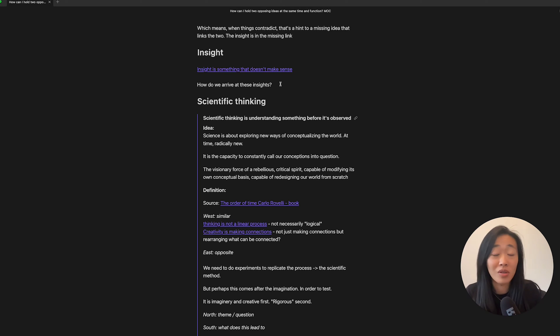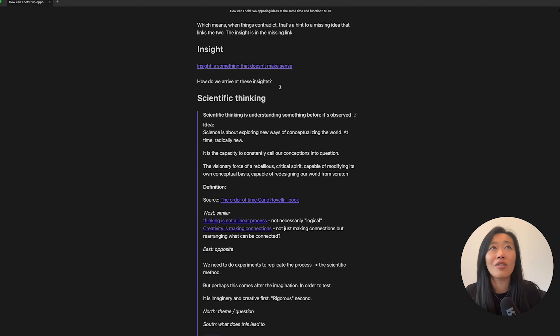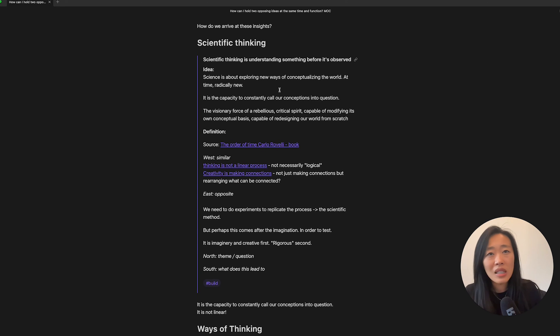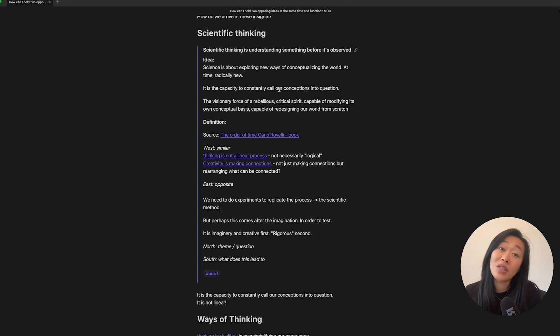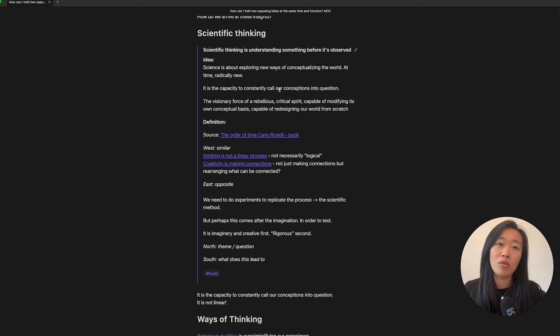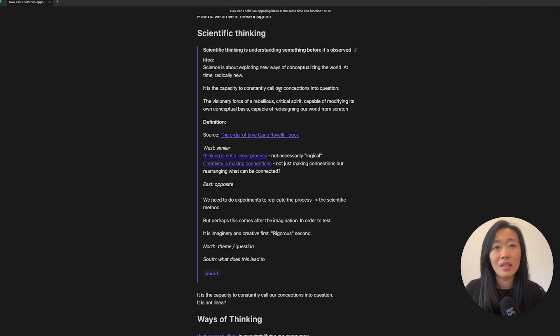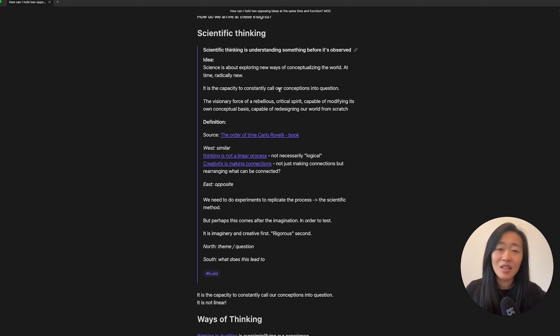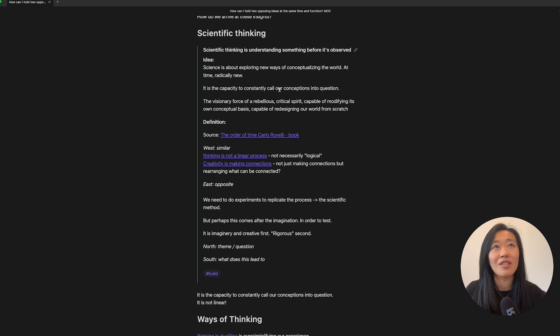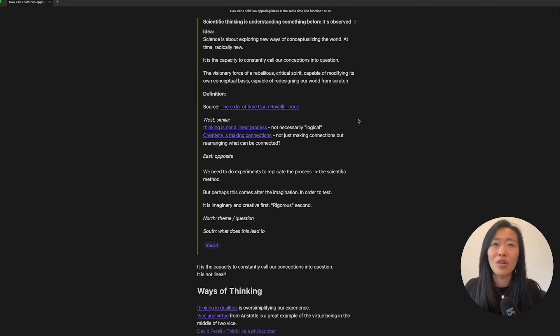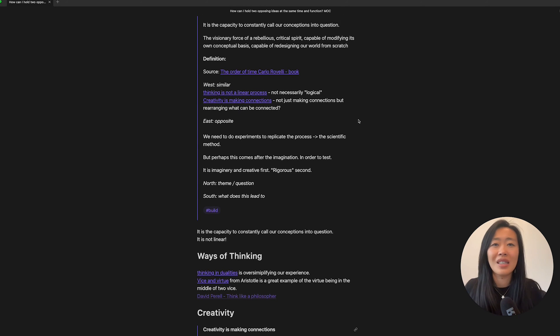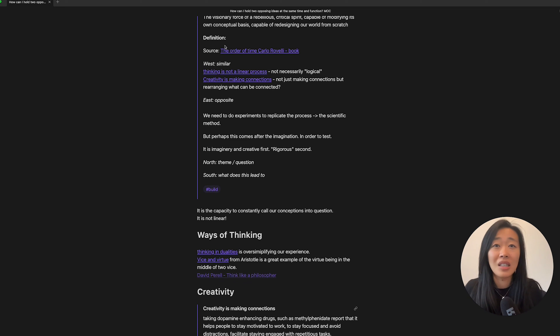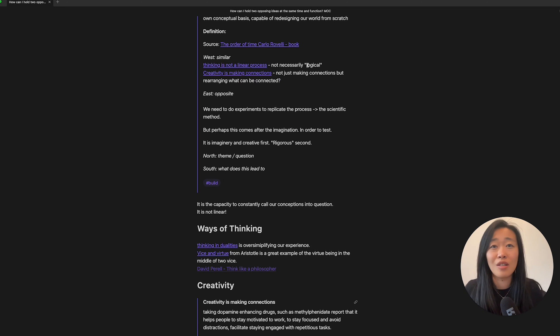But are there systematic ways of finding these paradoxes? And one of the things I was reading was about scientific thinking. So this one specifically from Carlo Rovelli said that scientific thinking is understanding something before it is observed. So actually, we don't even need to see it in order to understand something like there's a leap of faith here. And to me, that's quite interesting. And so I write this down here. And I even did a mini MOC inside this note, as you can see here.